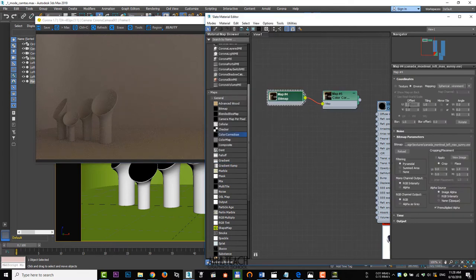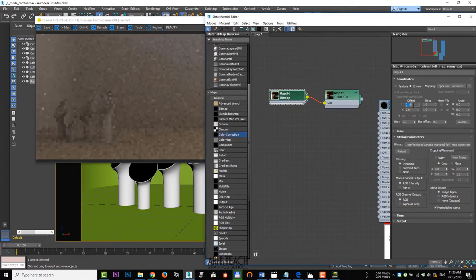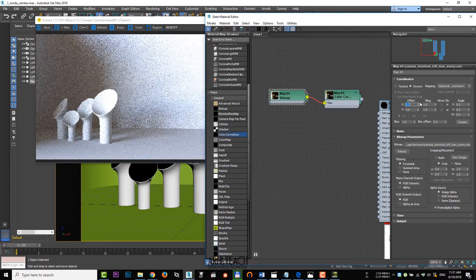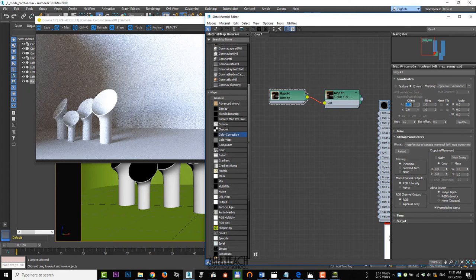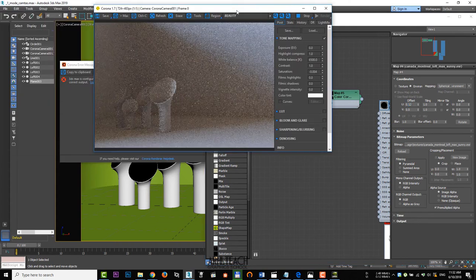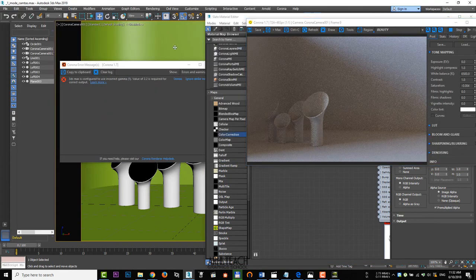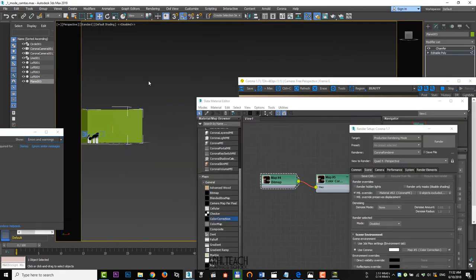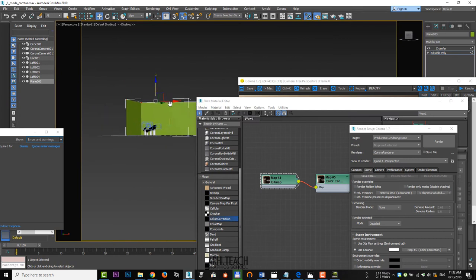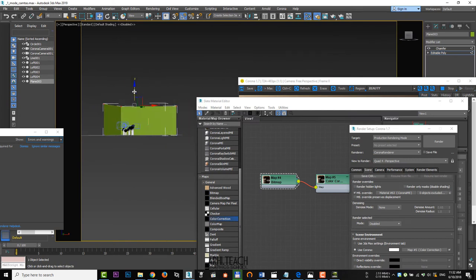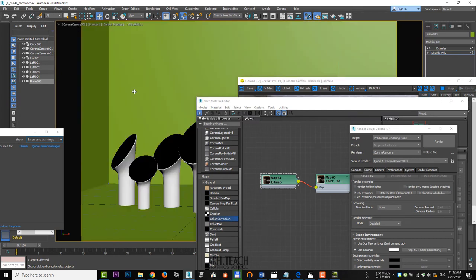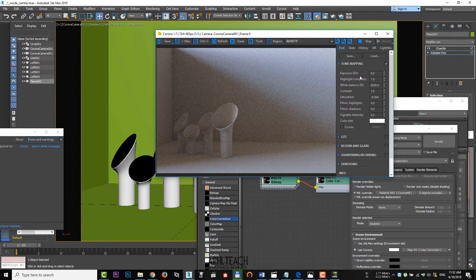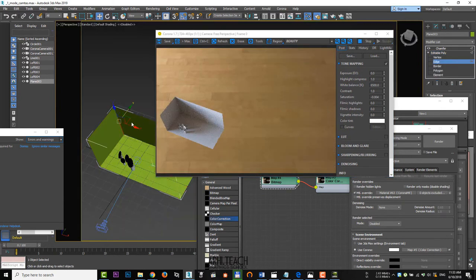Go back to HDRI itself. Now we're looking for appropriate light position by moving the map. Lower the back surface a bit. Let's return chamfer to the place.